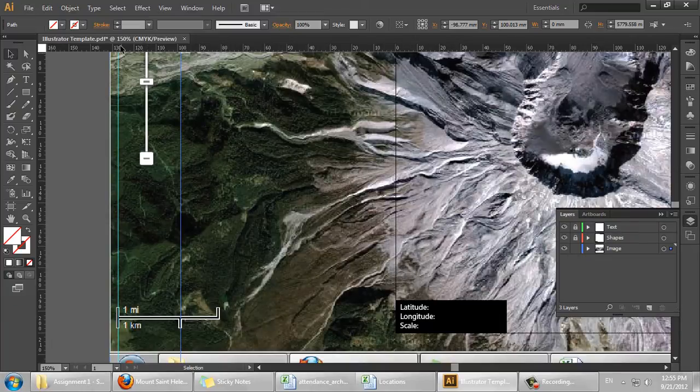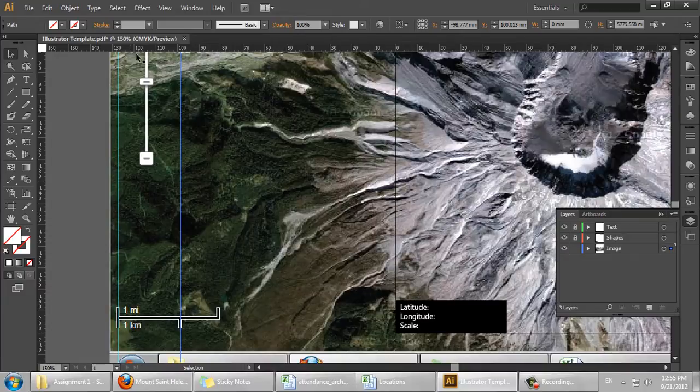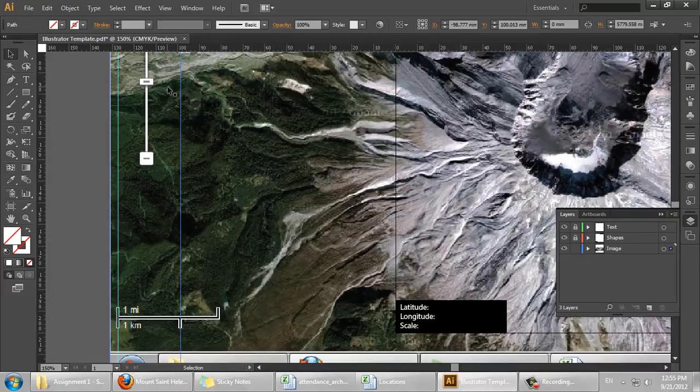And then looking up at the ruler scale, which is set in millimeters, so going from 100 approximately to 130, we've got about 3 centimeters or 30 millimeters here. It's not quite that.